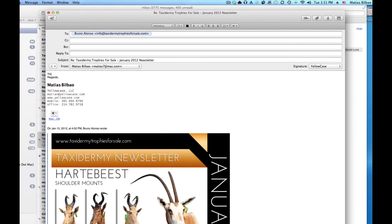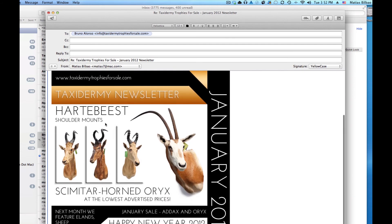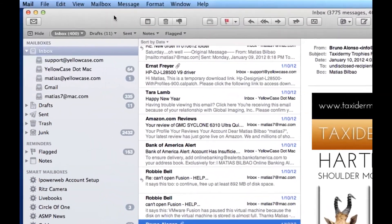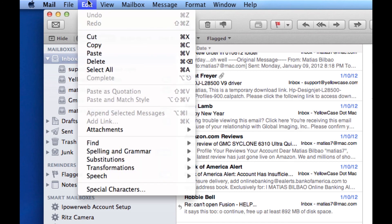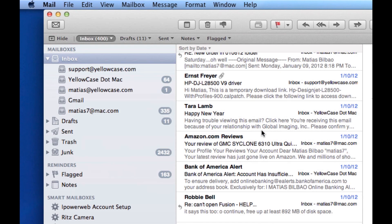So I could say something like, "This sounds great. I have an elephant to send to you." This is how to turn that feature on. If you want to turn it on only momentarily, you're going to have to go back and turn it off when you're done by selecting it one more time: Edit, Attachments, and then select the first option and that feature will stop embedding the image in your replies.